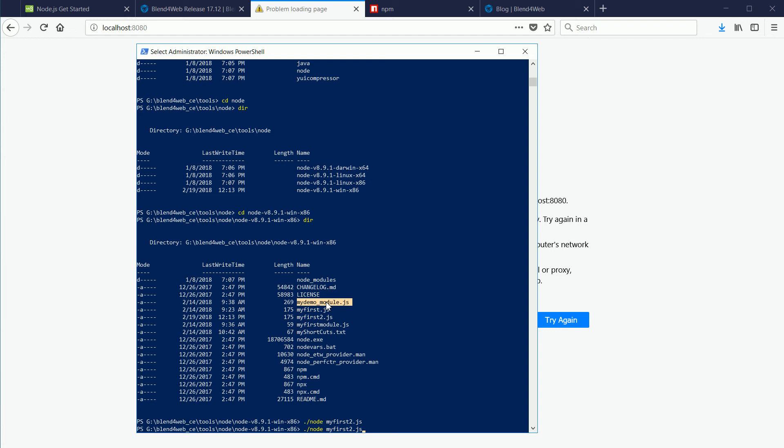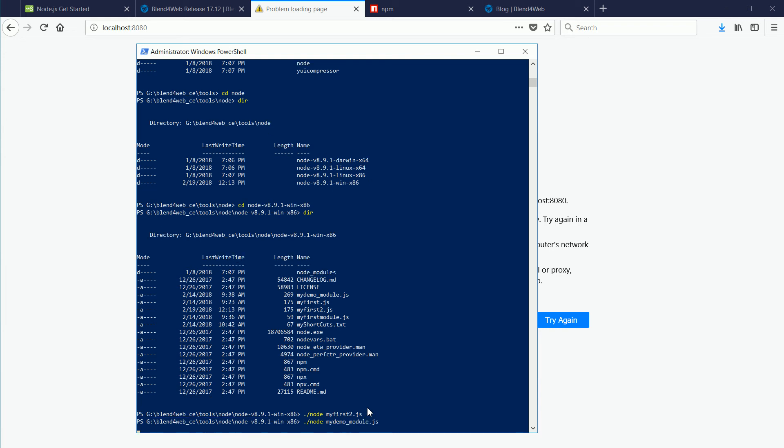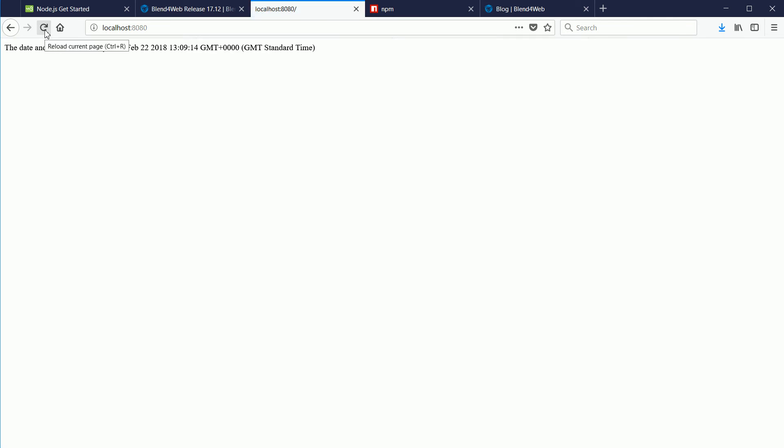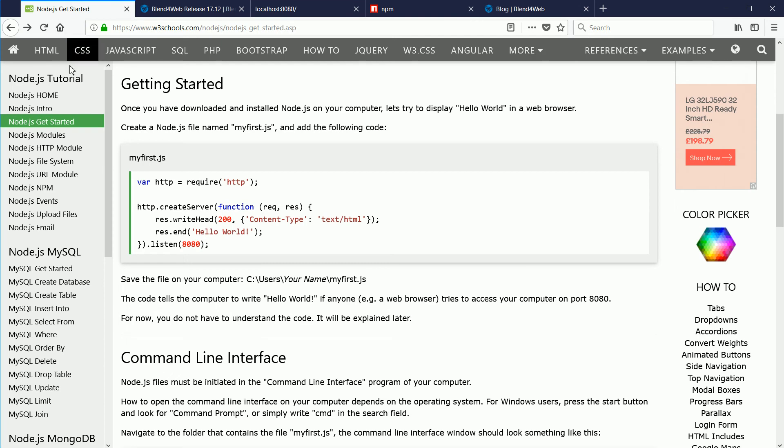CTRL and C, CTRL and V, and run again. Now when I refresh the browser, we get the date and time. With what I've shown you so far, you should be able to do at least half of the tutorial and be able to experiment with node.js.